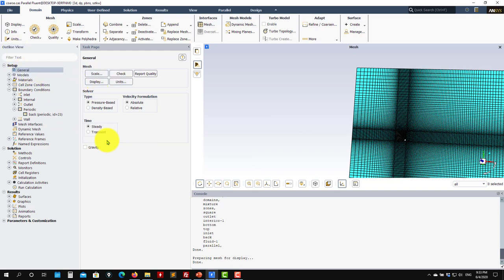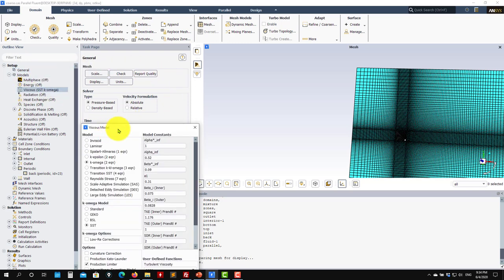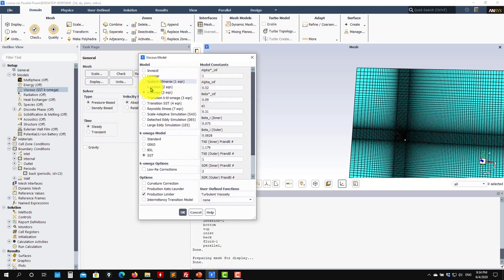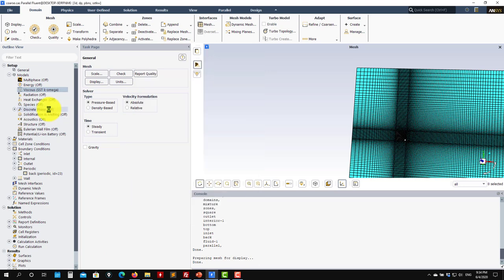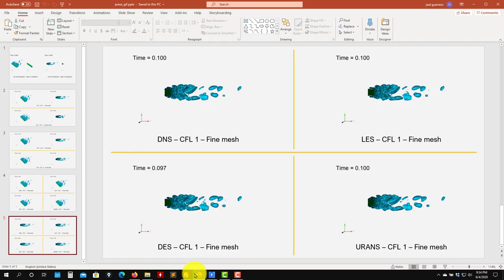Let's explore the setup. Under General, 'steady' will be the first solution method. For the turbulence model, I will choose the standard k-omega SST with production limiter. Under Materials, remember that we're using water liquid — go back to the slides to confirm.